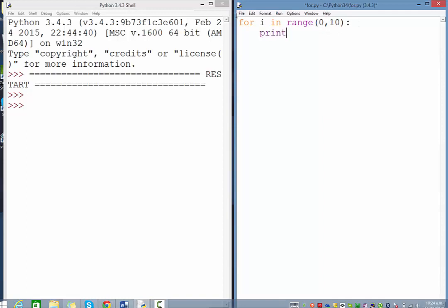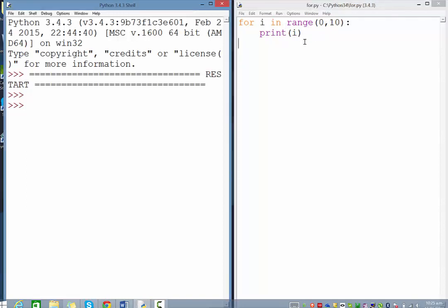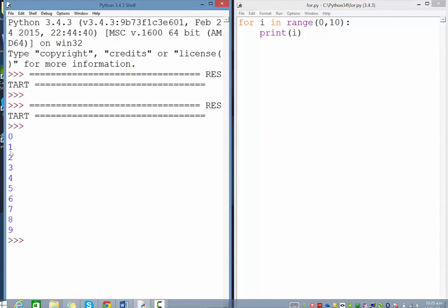To demonstrate what's happening, if I say print(i), this should print the numbers 0 through 9. We run that and you can see 0 through 9.